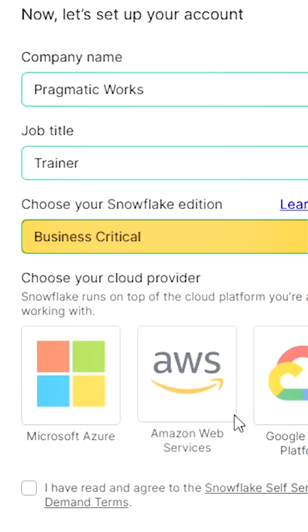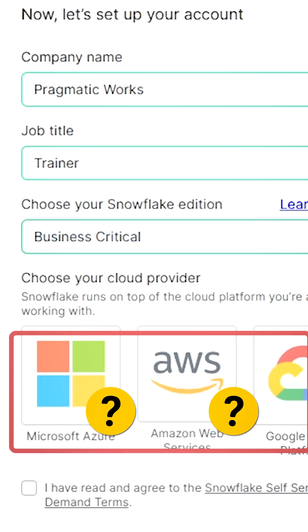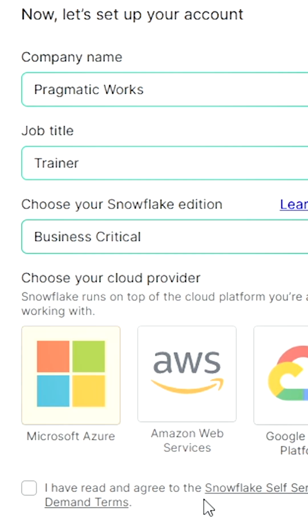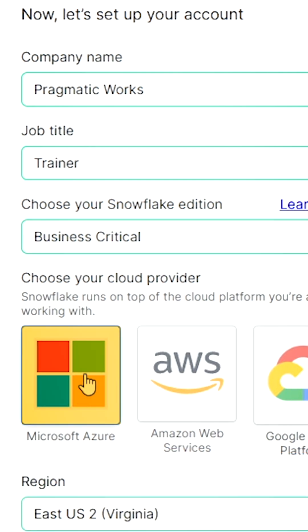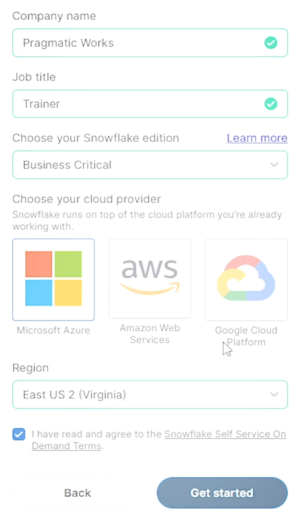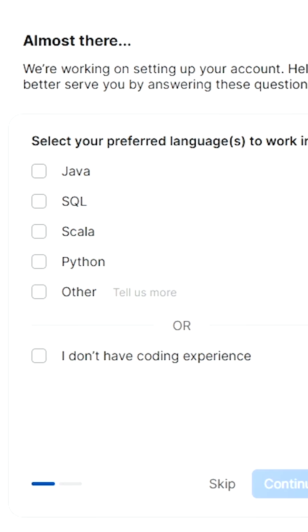For all training and exploring, Business Critical is a fine edition to go with. Next up is the cloud provider — I suggest choosing Microsoft Azure, then choose a region relevant to your geographic location. From here, press 'Get Started.'